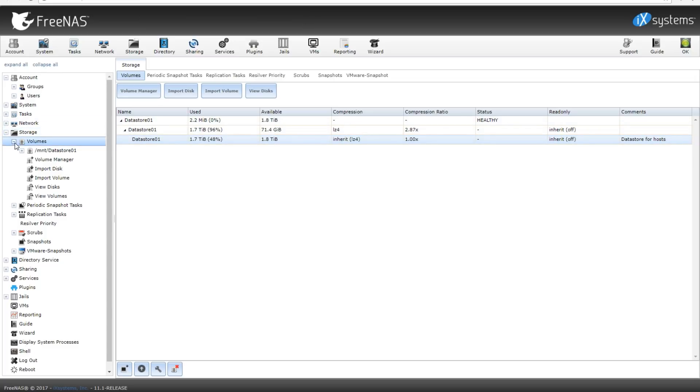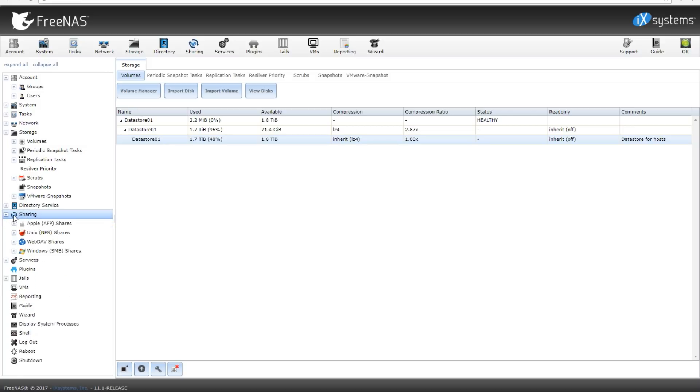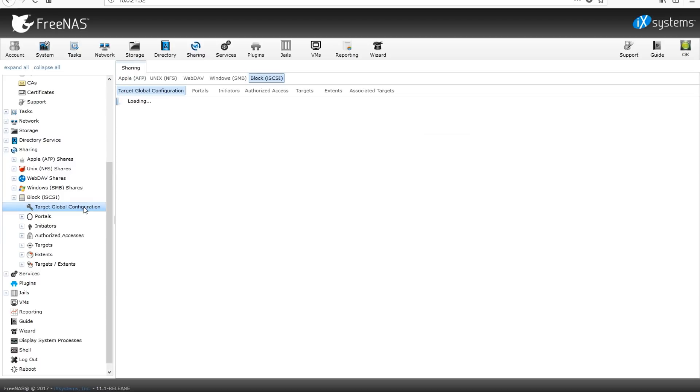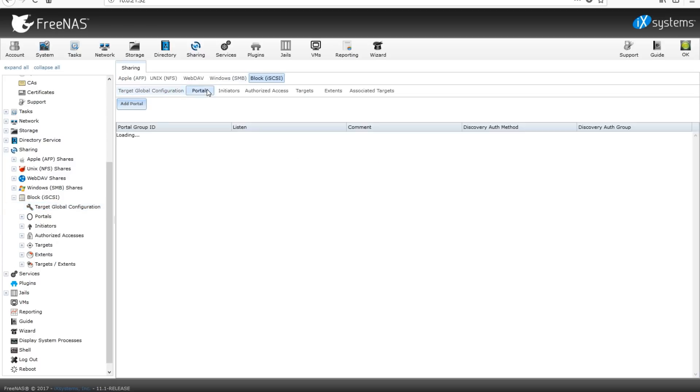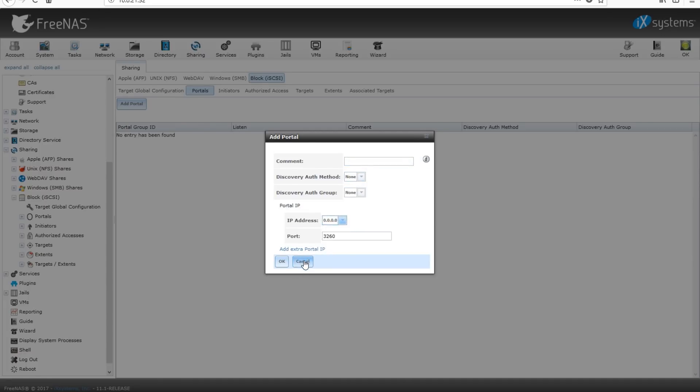Once that's done, we're going to head on over down to sharing. Now inside sharing, we've got block iSCSI. We're going to go ahead and get to that. We're going to kick on our target global configuration. And after that, we're going to go to portal, click on add portal. We want to name our portal. Oh, actually you know what, before we get started...